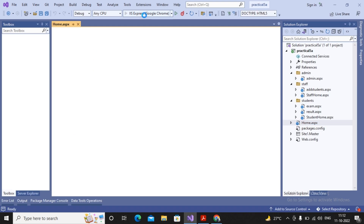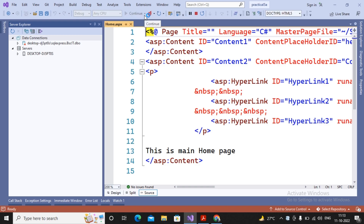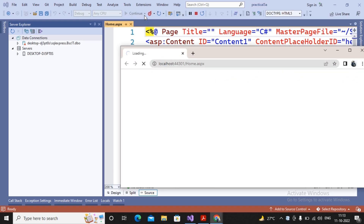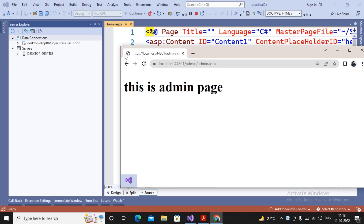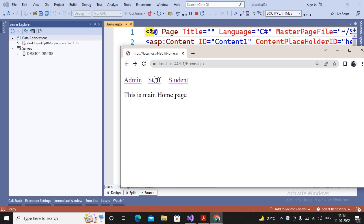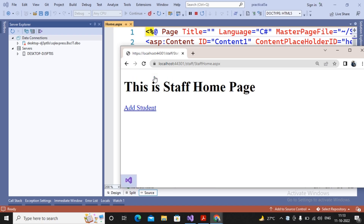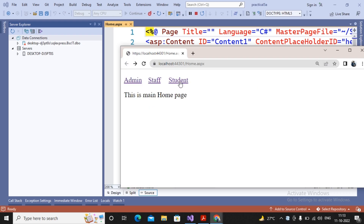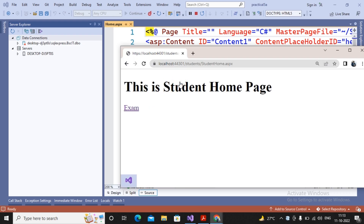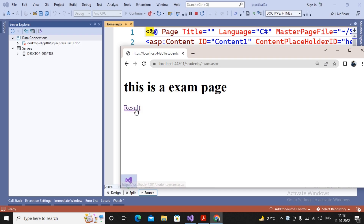Let me run this web application to show you how the contents are displayed. You will find the home page allows you to go to the admin home page, which allows you to go to the staff home page. The staff home page allows you to add a student. The main home page also links to the student home page, which links to the exam, and exam links to the result.